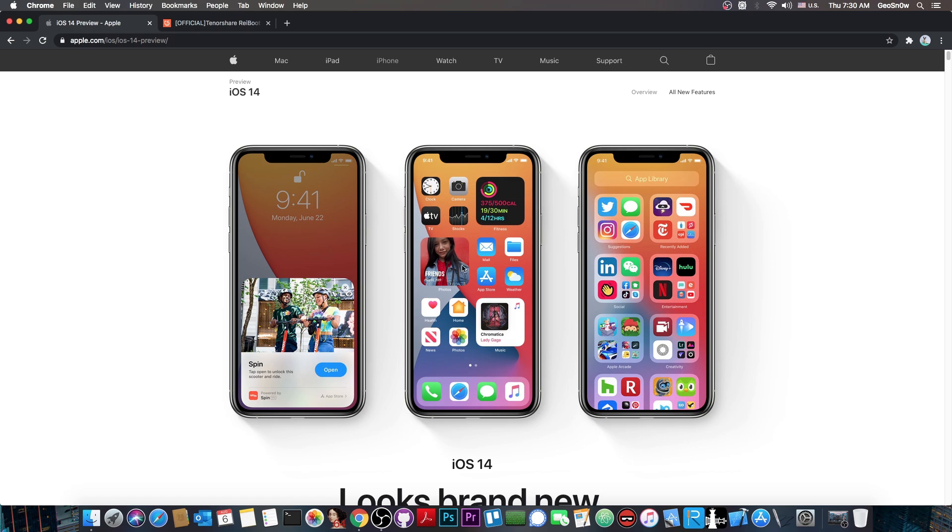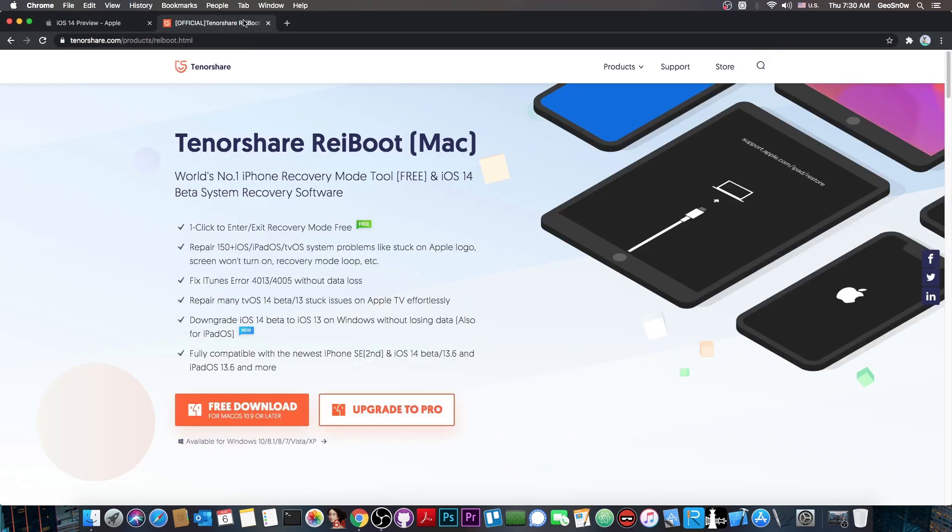So if you do find your device stuck in recovery mode or for some reason you want to put it in recovery mode, there is a program that can help you with that on both Windows and Mac. And that is the Tenorshare Reboot which is available as a free trial if you want it.